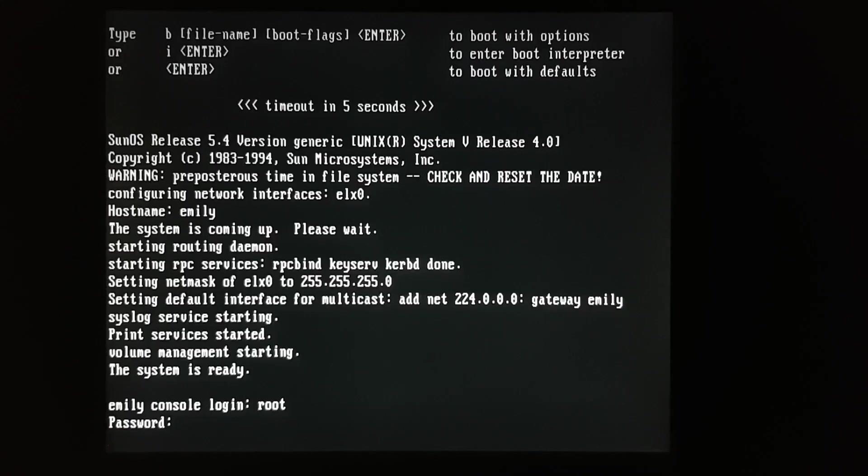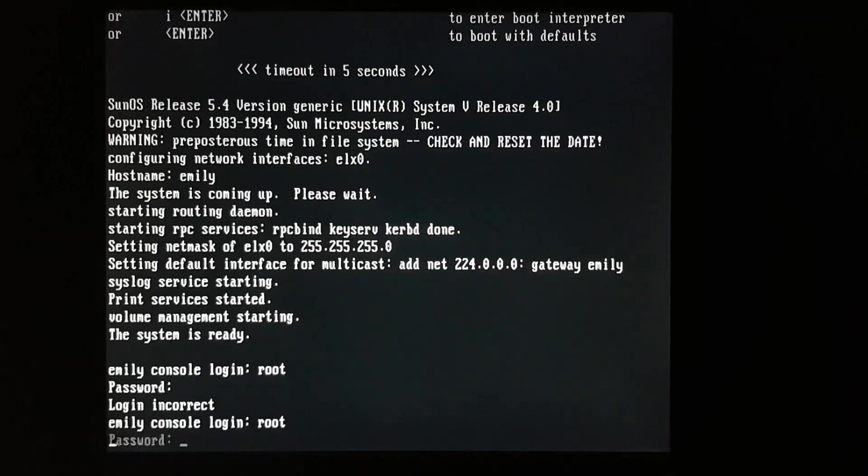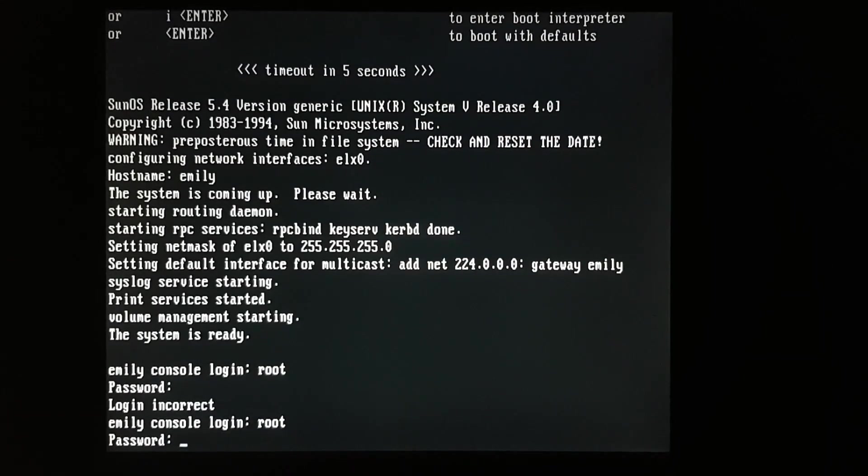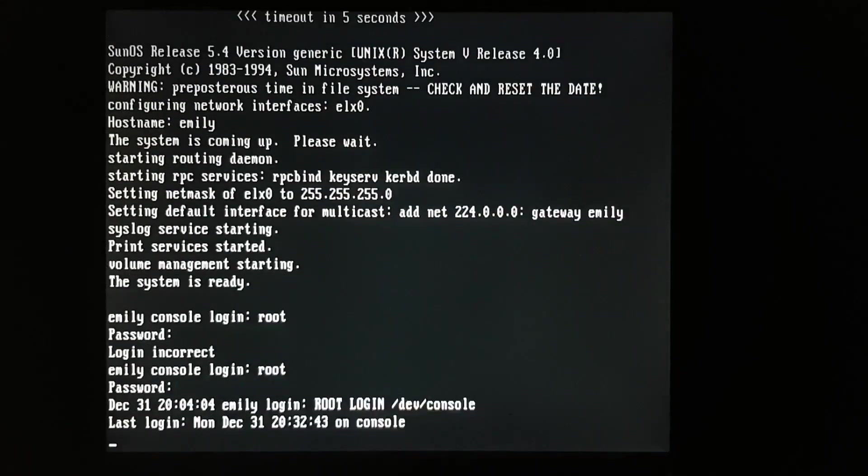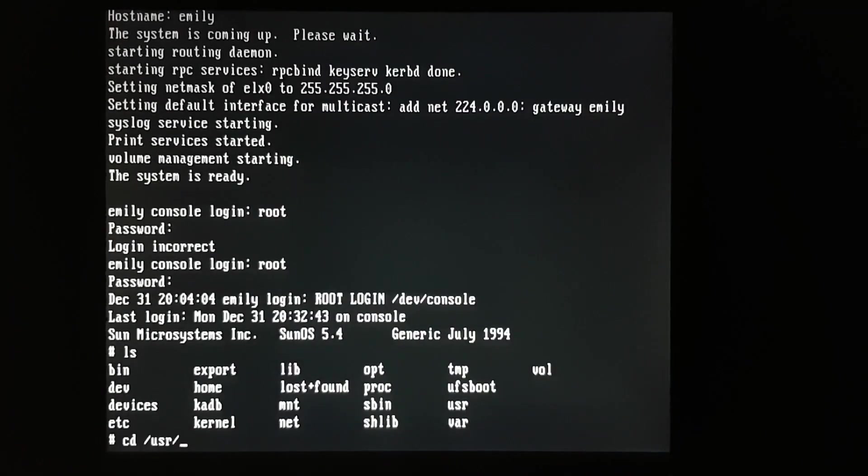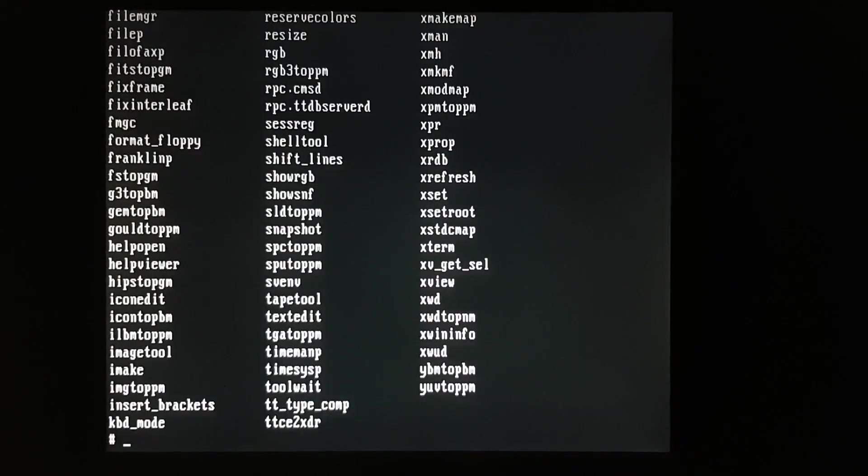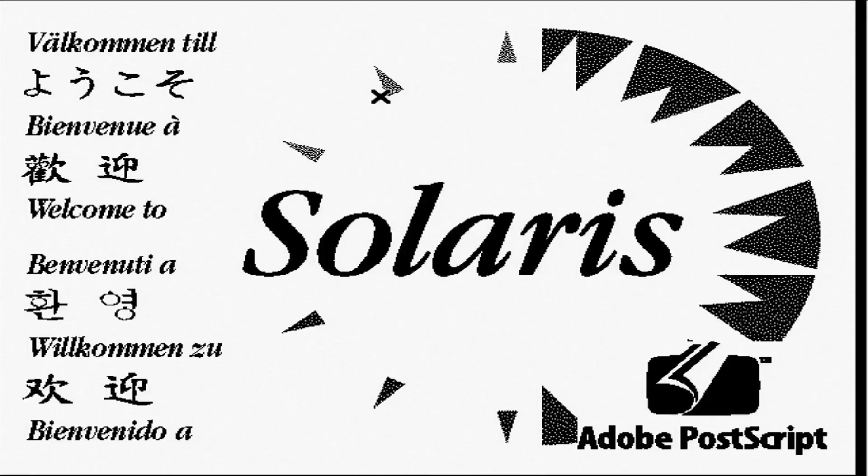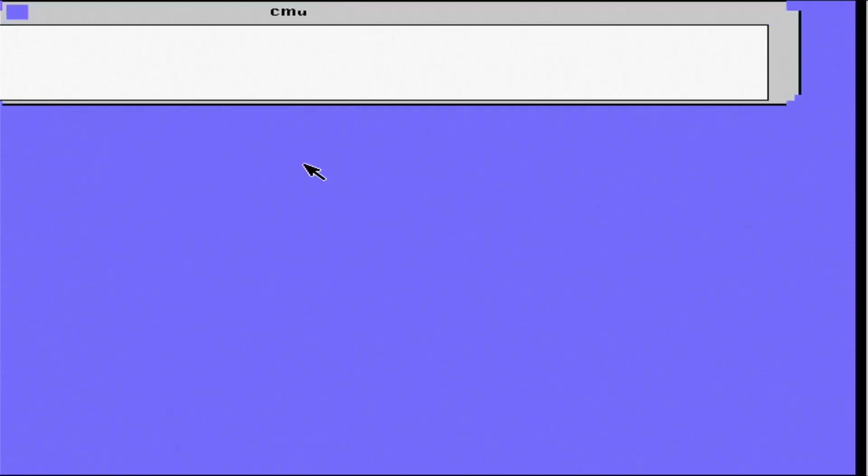Now, Solaris didn't automatically put me into the graphical environment. I had to launch OpenWin. That's the Open Look Window Manager. The graphical environment was pretty resource intensive. And really, depending on what you were using the computer for, you may or may not have needed it.